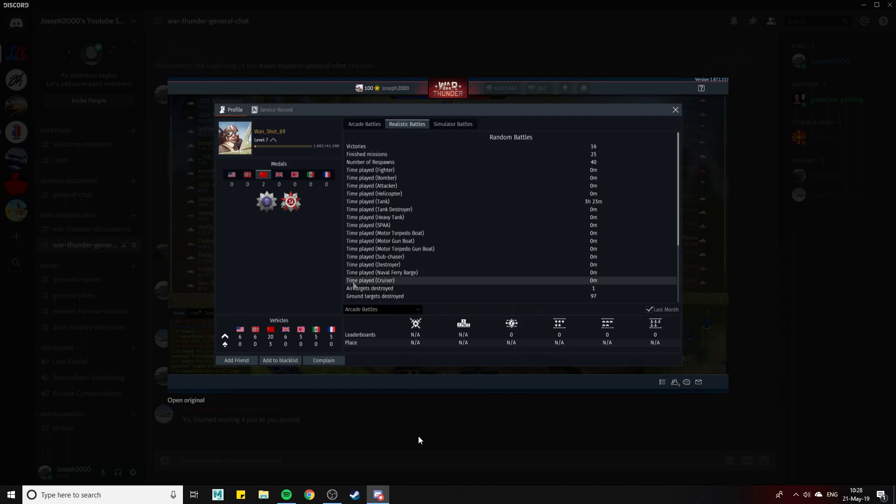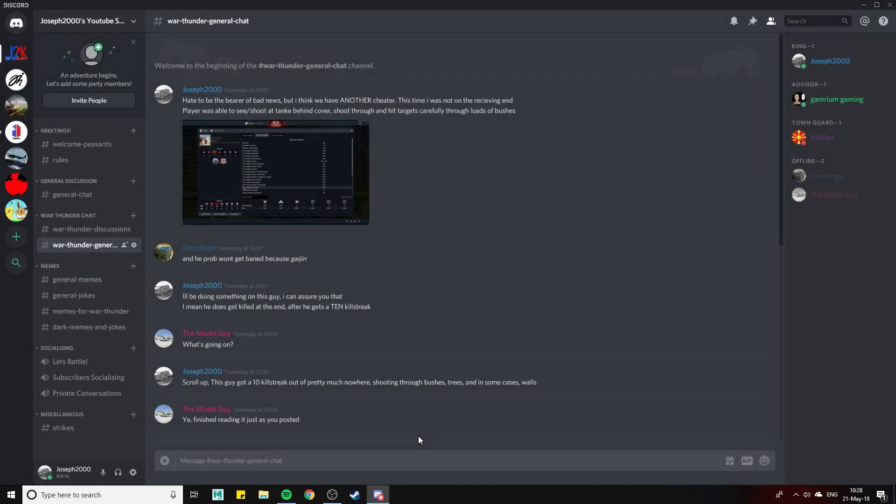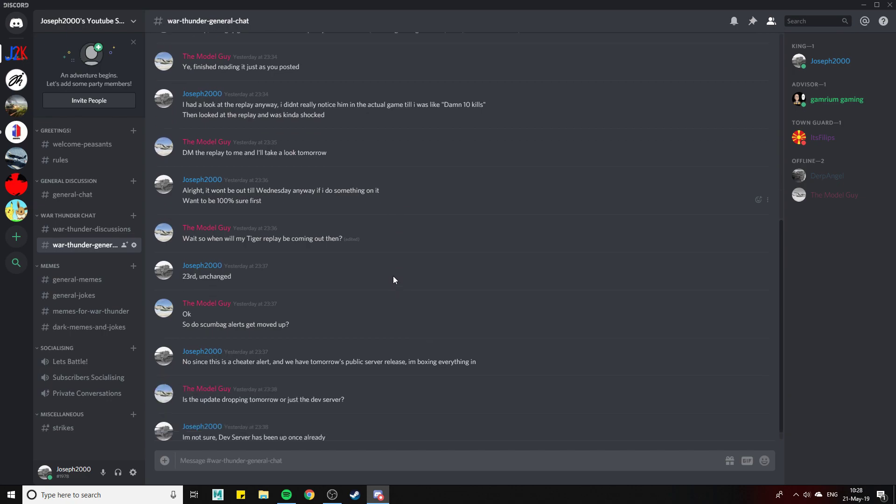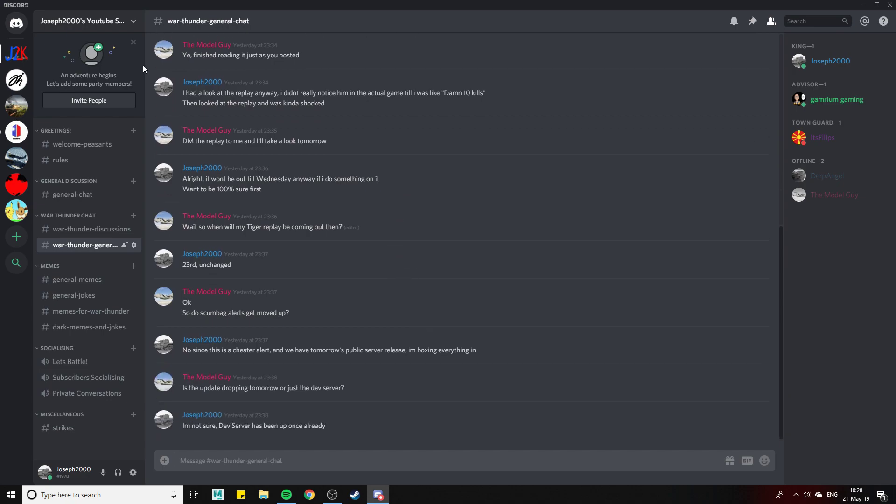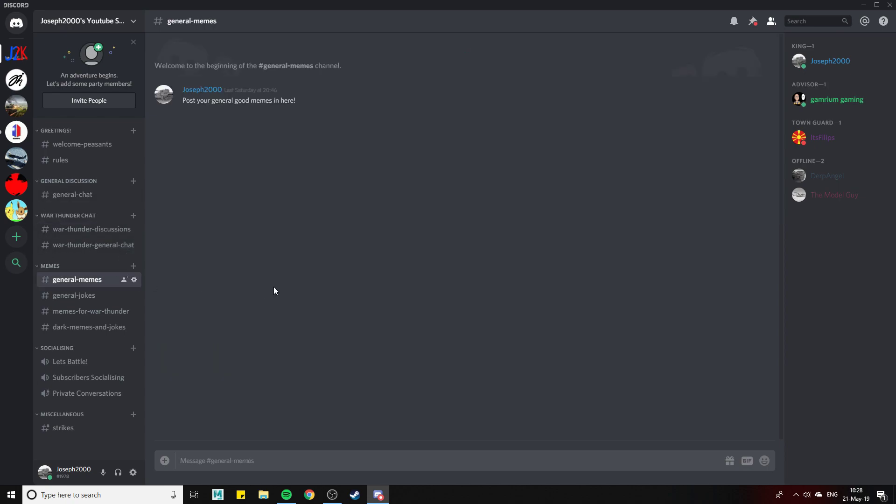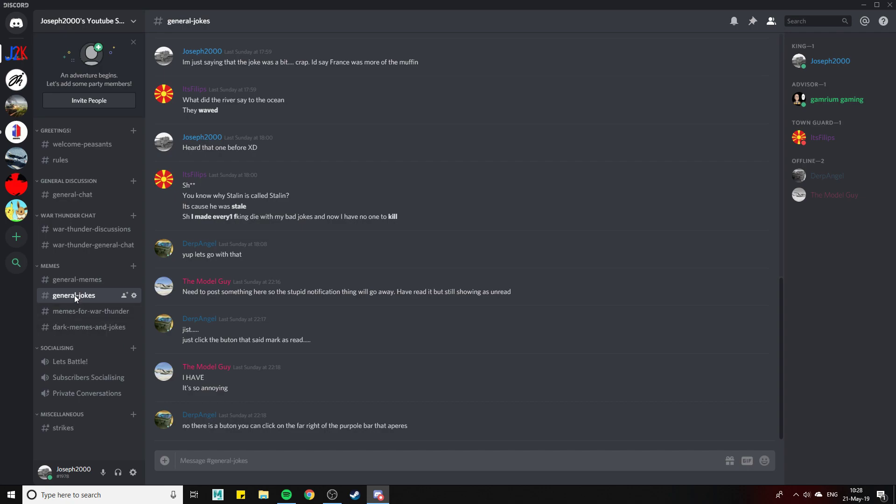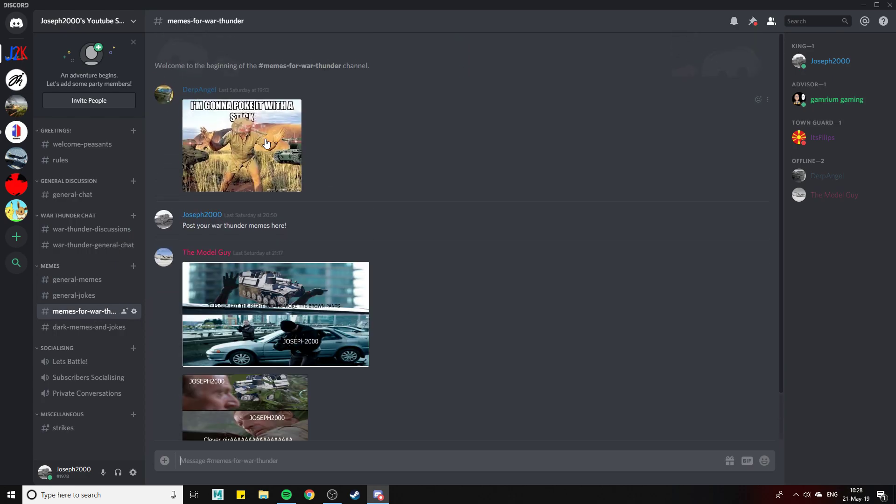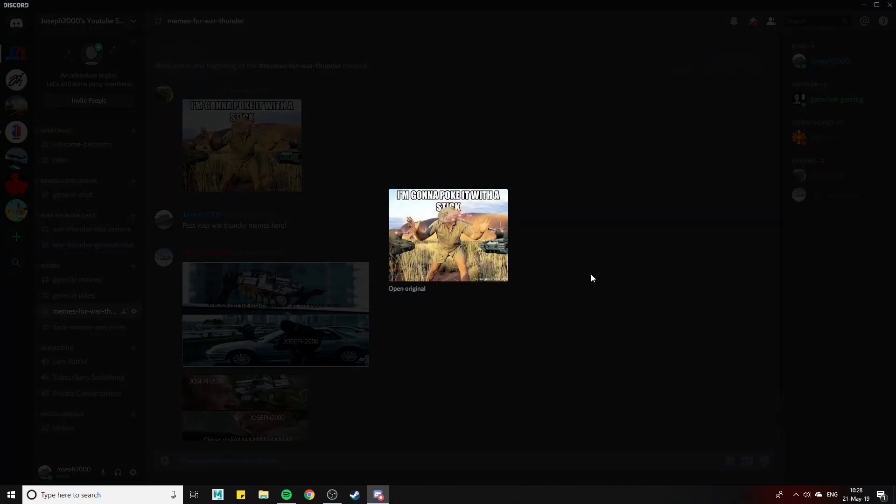War Thunder general chat, I went on about something that will be cropping up soon. I think I encountered another cheater yesterday, but thankfully he was on my team. A level 7 getting a 10 kill streak. This will be for both general chat, discussions will be like video ideas if you want to do that. Then obviously memes, we've got to have memes. What is a server without memes?